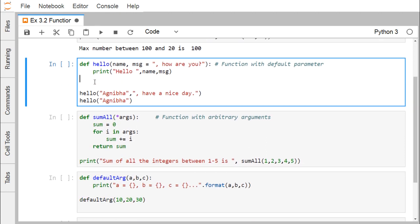Next, we are going for the hello function. It is having two parameters: one is the name and another one is the message. The message is having one default argument. It will print hello, then name, and the message. We have passed the first argument as Ognivo, which will be assigned to name, and the second argument as 'have a nice day', which will be assigned to message. In the second call to hello, we are passing only Ognivo, not the second argument. In that case, the second parameter being missing, it will take the default value.